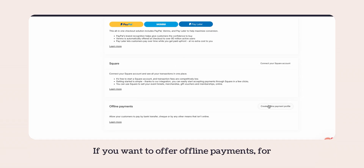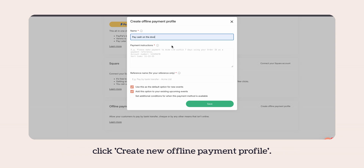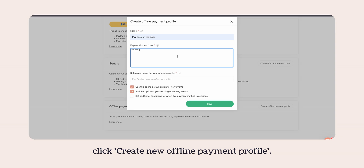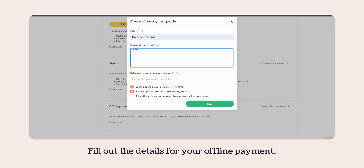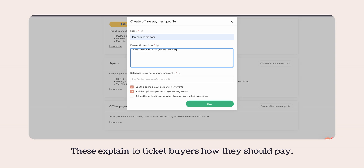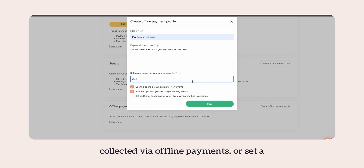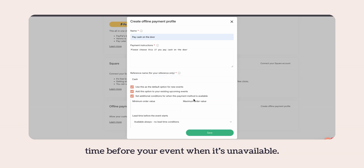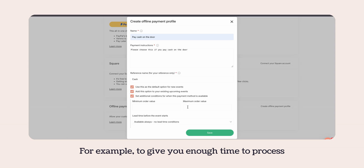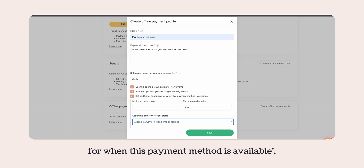If you want to offer offline payments — for example cash payments or payments via bank transfer — click 'create new offline payment profile'. Fill out the details for your offline payment. The most important part is the payment instructions, which explain to ticket buyers how they should pay. If you want to restrict the amount collected via offline payments or set a time before your event when it's unavailable — for example to give you enough time to process the payments — use the option to set additional conditions for when this payment method is available.